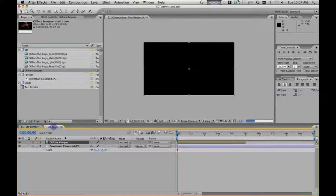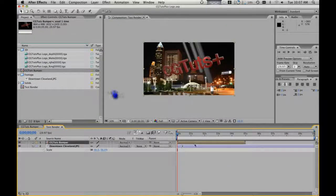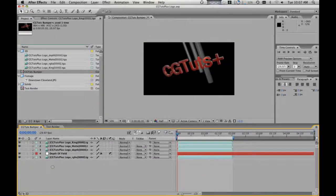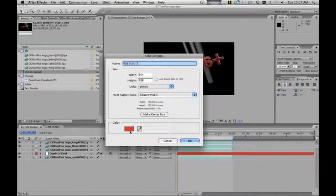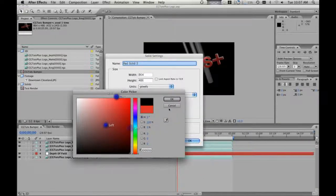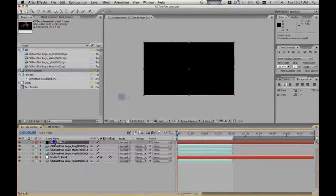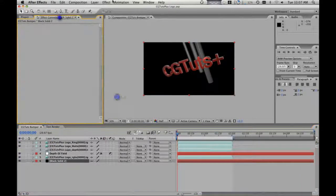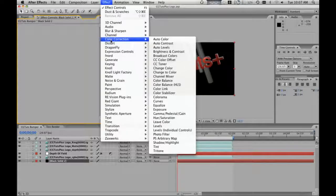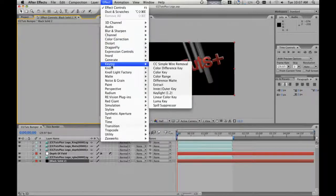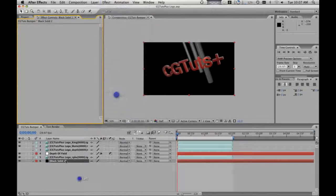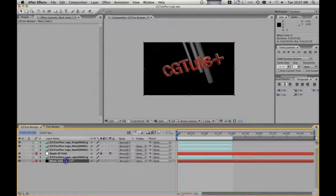So the reason we do it this way is — oh, we need to put a background in there. So let's put a black solid in the bottom of this. And we're going to apply an effect to that. You can use anything for this, but I'm just going to use this as an example. And then we're going to bring in our CGTooth Plus logo, and we're going to rename that because it's a really clunky name. We're going to rename this CGTooth bumper.